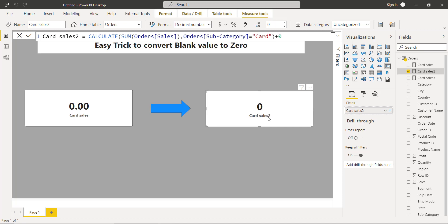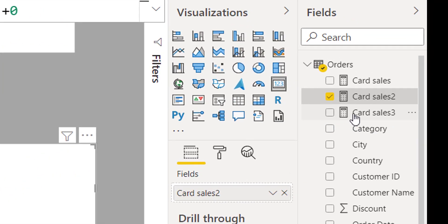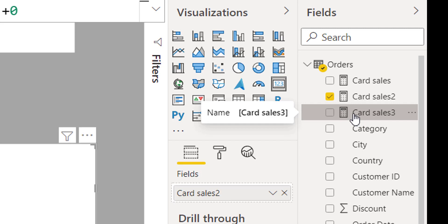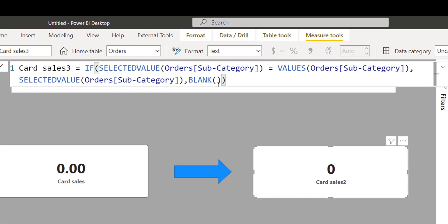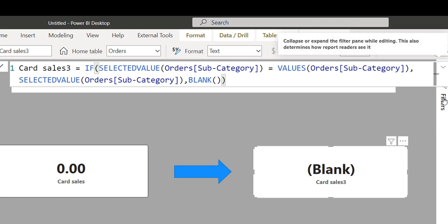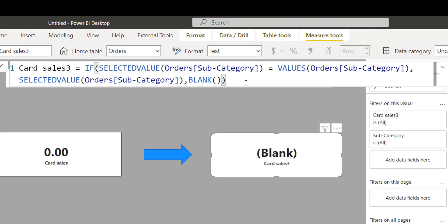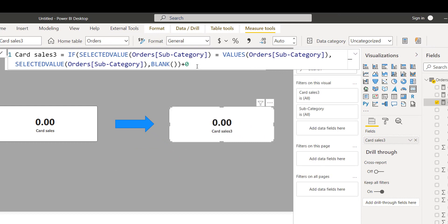Let me show you why this becomes a problem. So here in card three, I am using the same method. I'll remove this and add this card sales, and it's returning me a blank. If I simply add plus zero here, I'll get zero as a result.